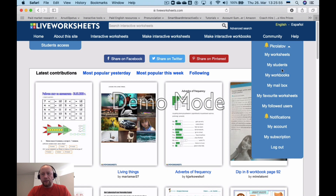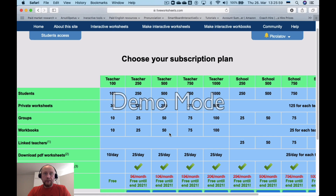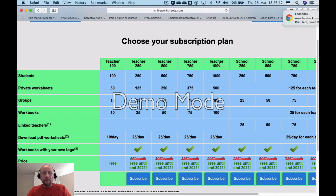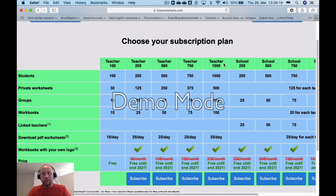Here you can see the subscription plans — that was a real surprise when I discovered all these features. We're talking about teachers now, not schools. As you can see, the most powerful subscription plan here is Teacher 1000, which includes one thousand students.